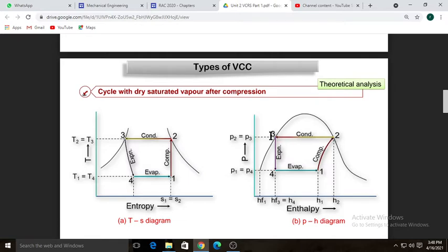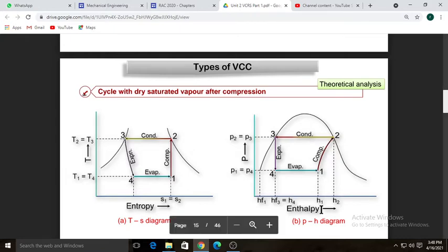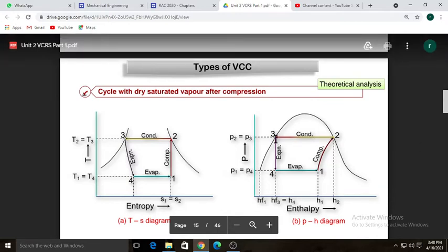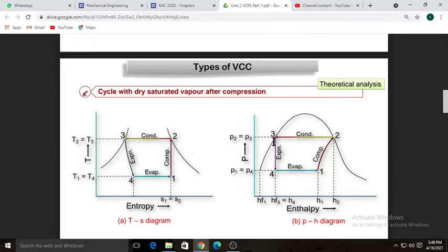In process two-to-three, condensation of high-pressure vapors is carried out. There is continuous cooling of the refrigerant, so enthalpy is decreasing. You can see that two-to-three is the process where enthalpy decreases. When all the vapor gets completely condensed, we get saturated liquid at point three, meaning point three lies on the saturated liquid line of the saturation curve.